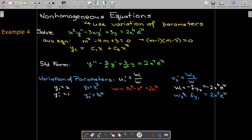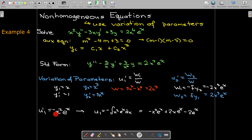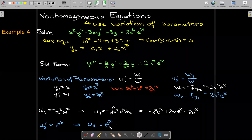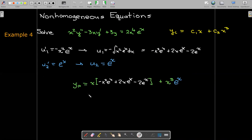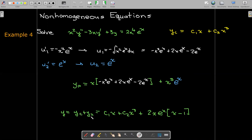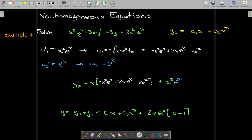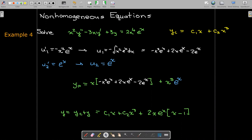Dividing W1 by W gives u1 prime, which I integrate — requiring integration by parts twice — to get u1. Finding u2 is significantly easier; it's just the anti-derivative of e to the x, which is e to the x. Once we have u1 and u2, the particular solution is u1 times y1 plus u2 times y2. The general solution is the complementary solution plus the particular solution.